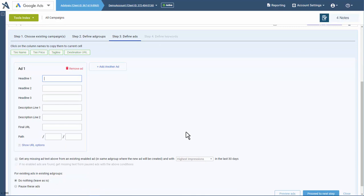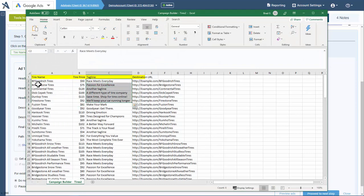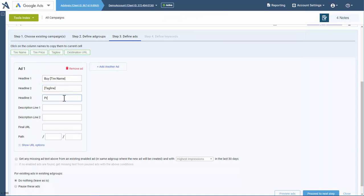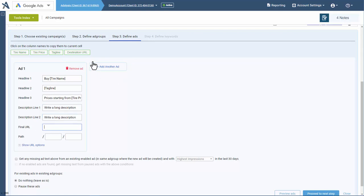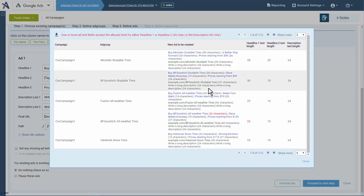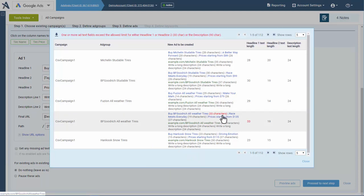The next step is to build an ad. We could say 'we want to buy' and use our tire name, then put in the tagline — in our file we have the tagline for each tire company — and then 'prices starting from' and add the tire price. We can write a long description and another long description. Our final URL is in the file. For pathways, we could use the tire name, skip it completely, or write something in. Then we can preview what we have. If something is too long, we go change our file, and we can download the data to check.